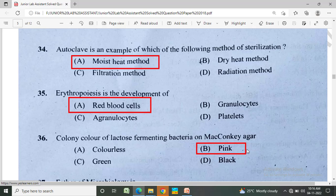Autoclave is an example of which method of sterilization? Option A: moist heat method, Option B: dry heat method, Option C: filtration method, Option D: radiation method. The correct answer is Option A, moist heat method.